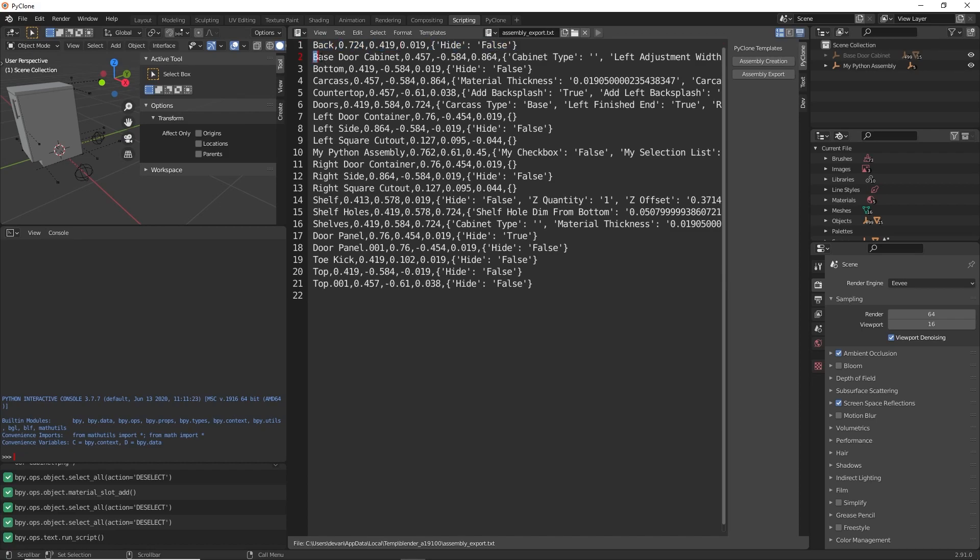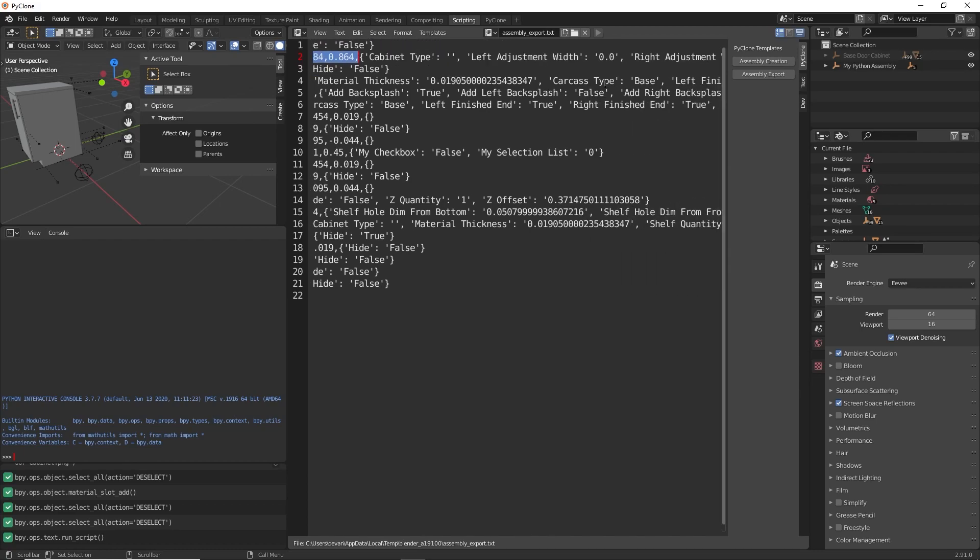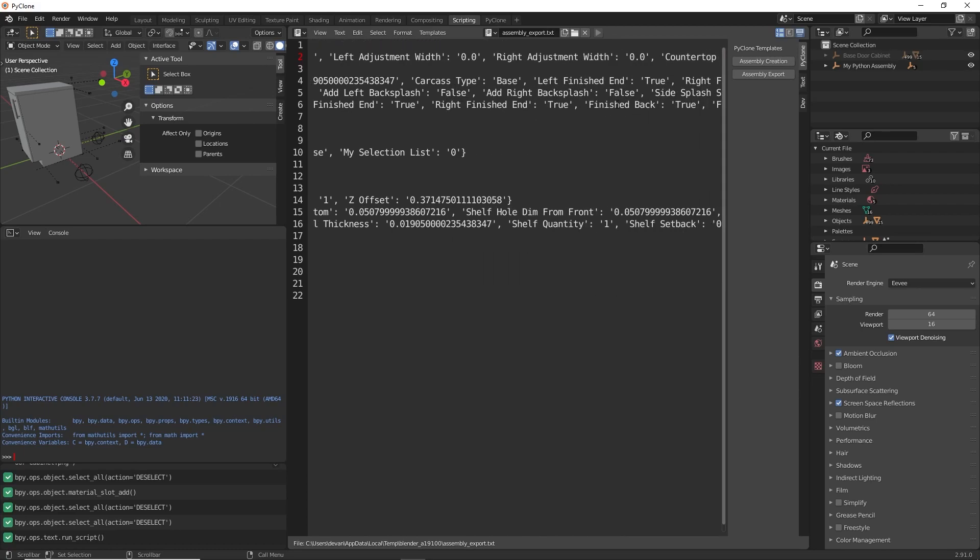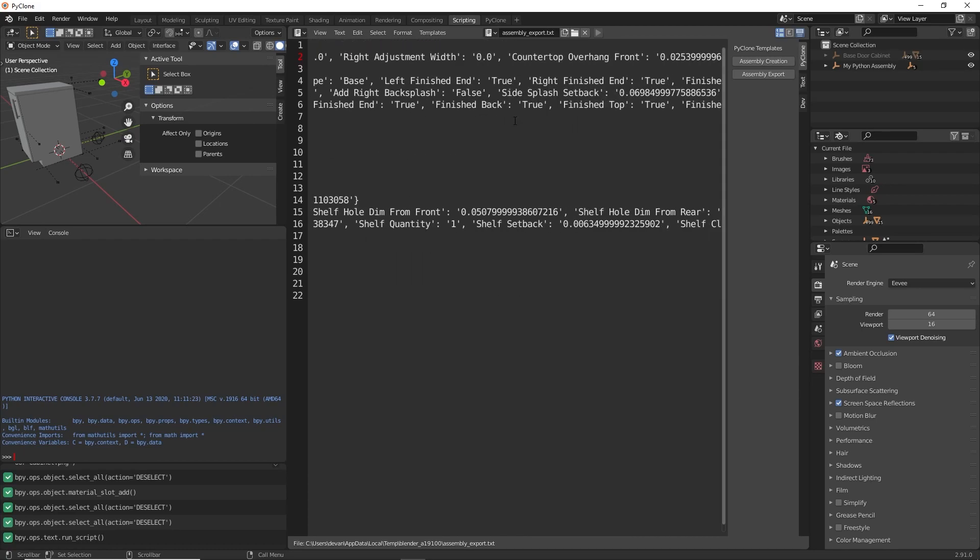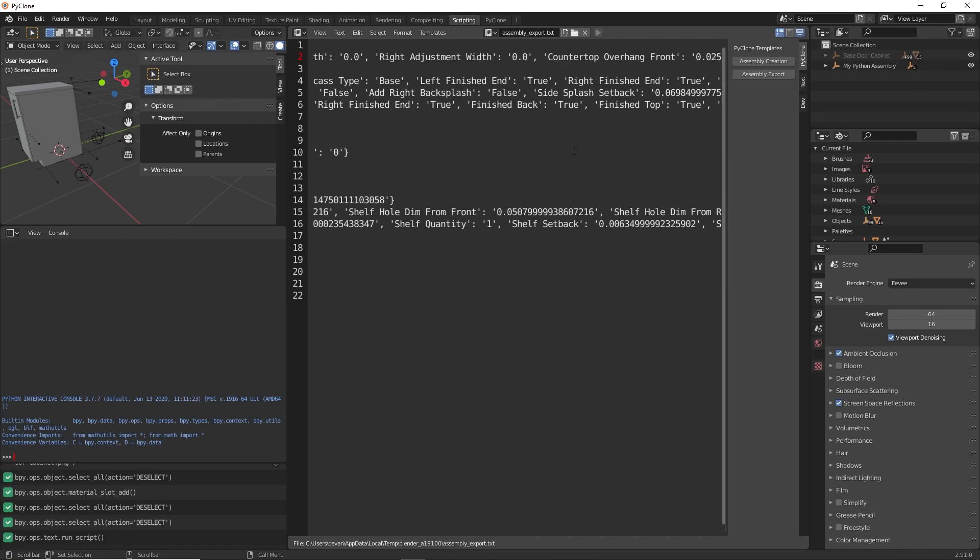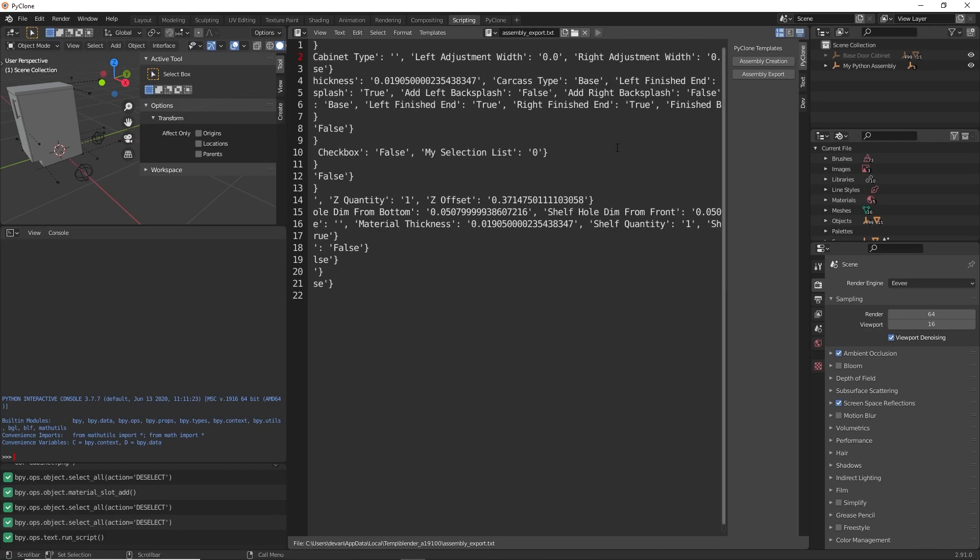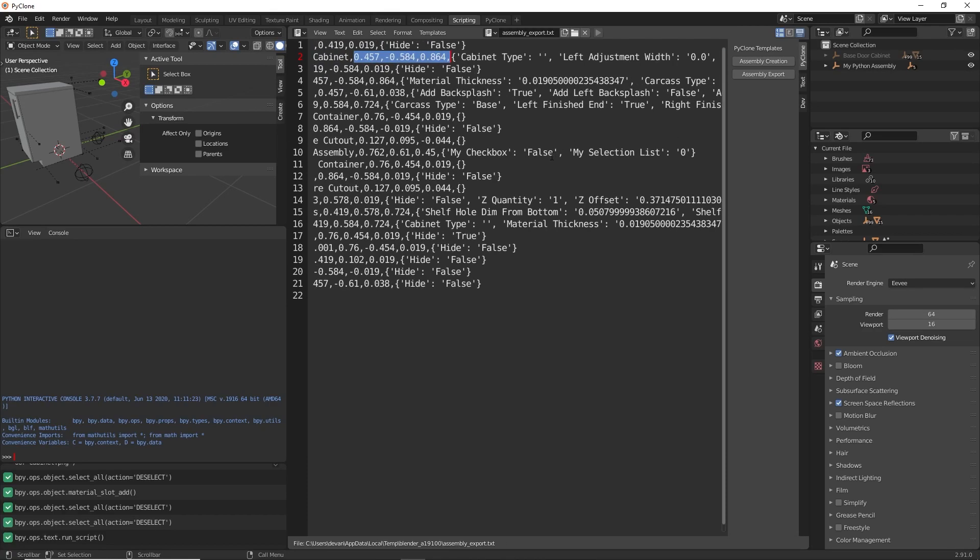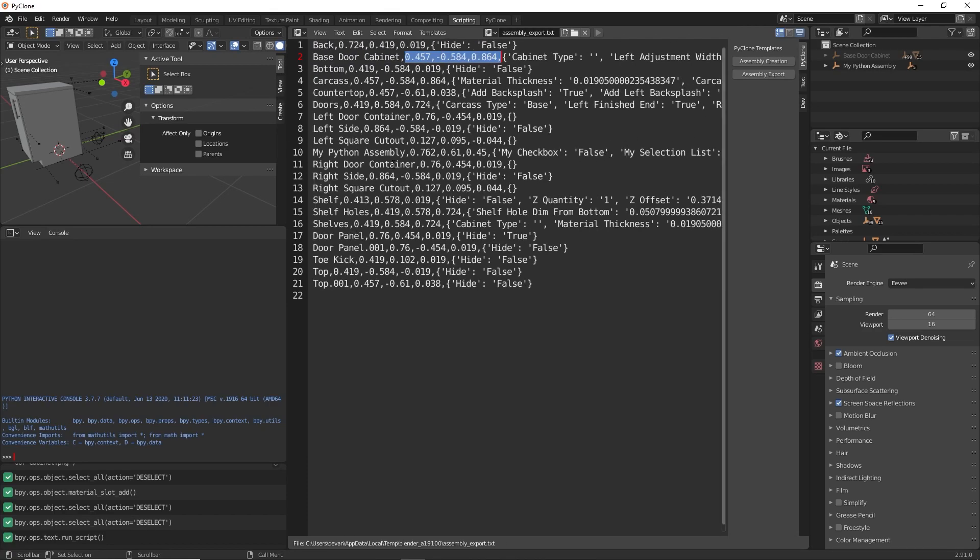Here we can see this is the assembly for the back with the dimensions and the prompt that is included in there. Here this is the base door cabinet. So it's the top level assembly with its dimensions and all of the prompts that are included.